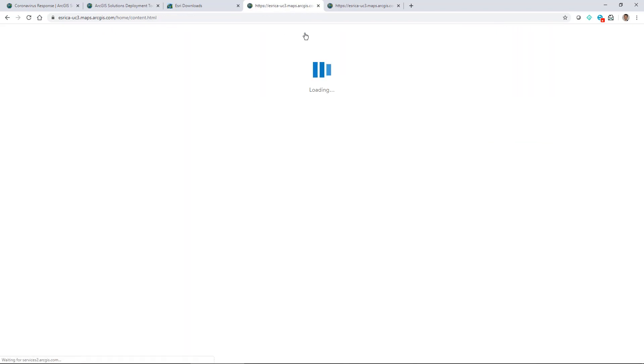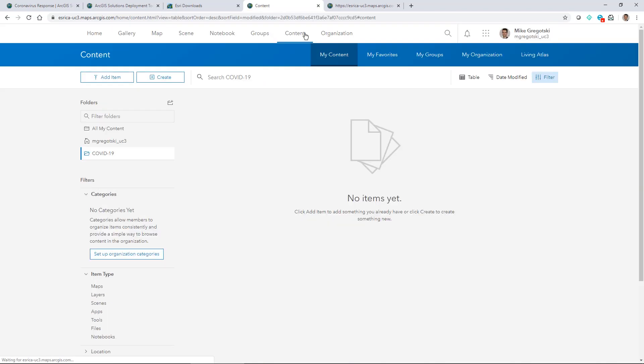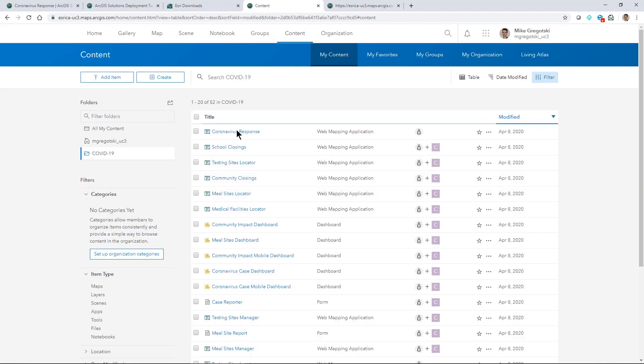Take a look at the content that is created. Some of these applications you may choose to work with, some of them you may not, but they're all available to you and then you can start to see how you can move your data into it.